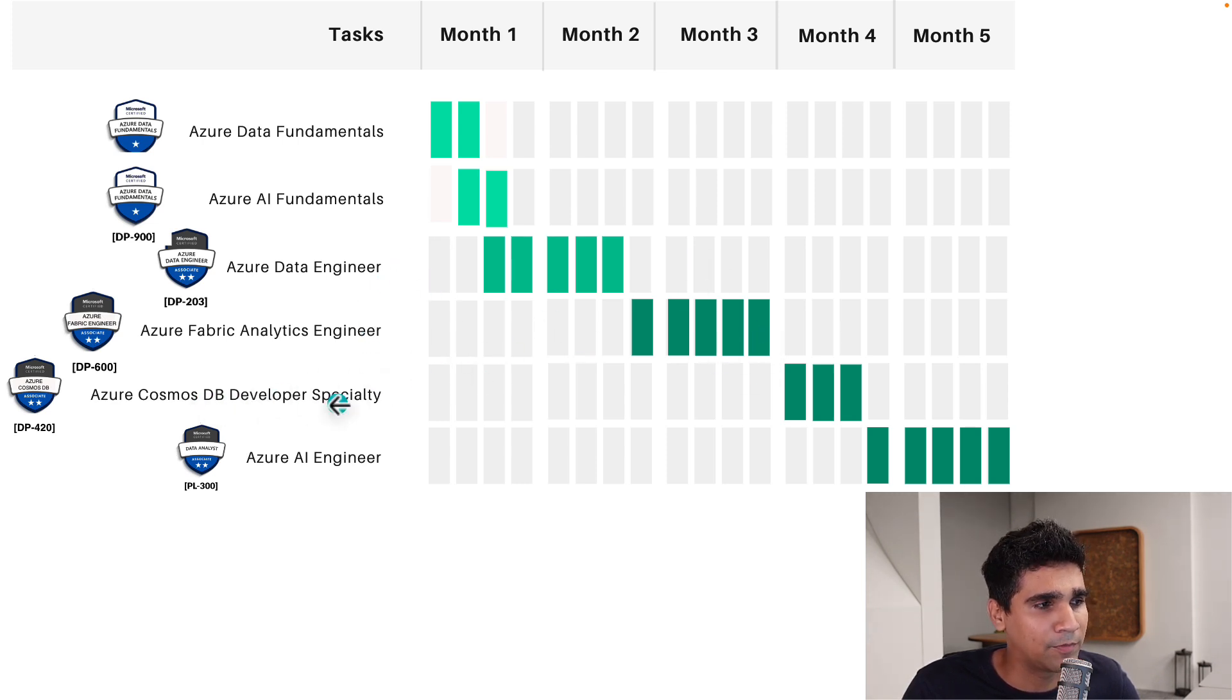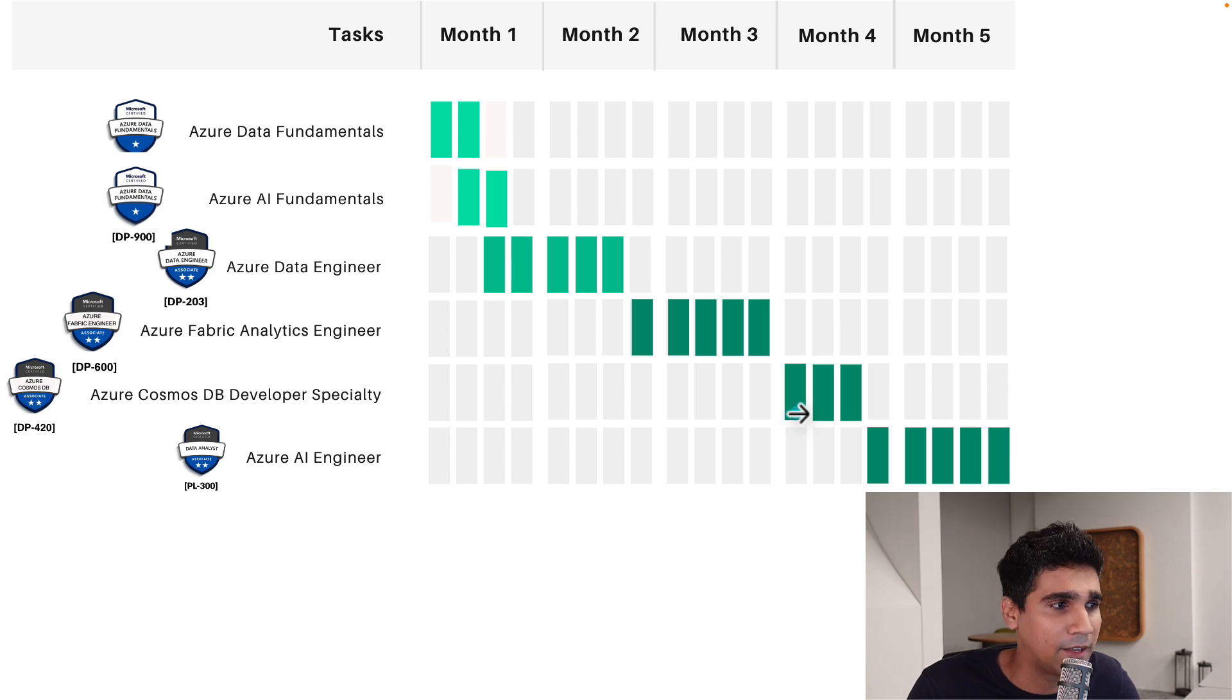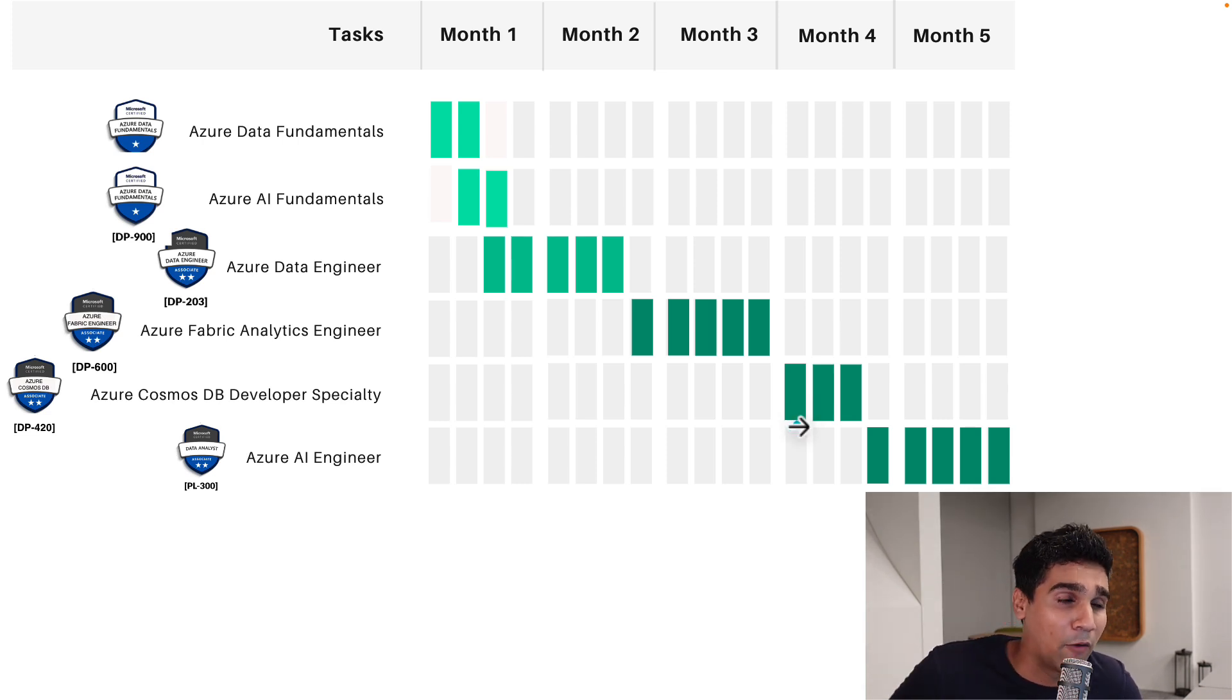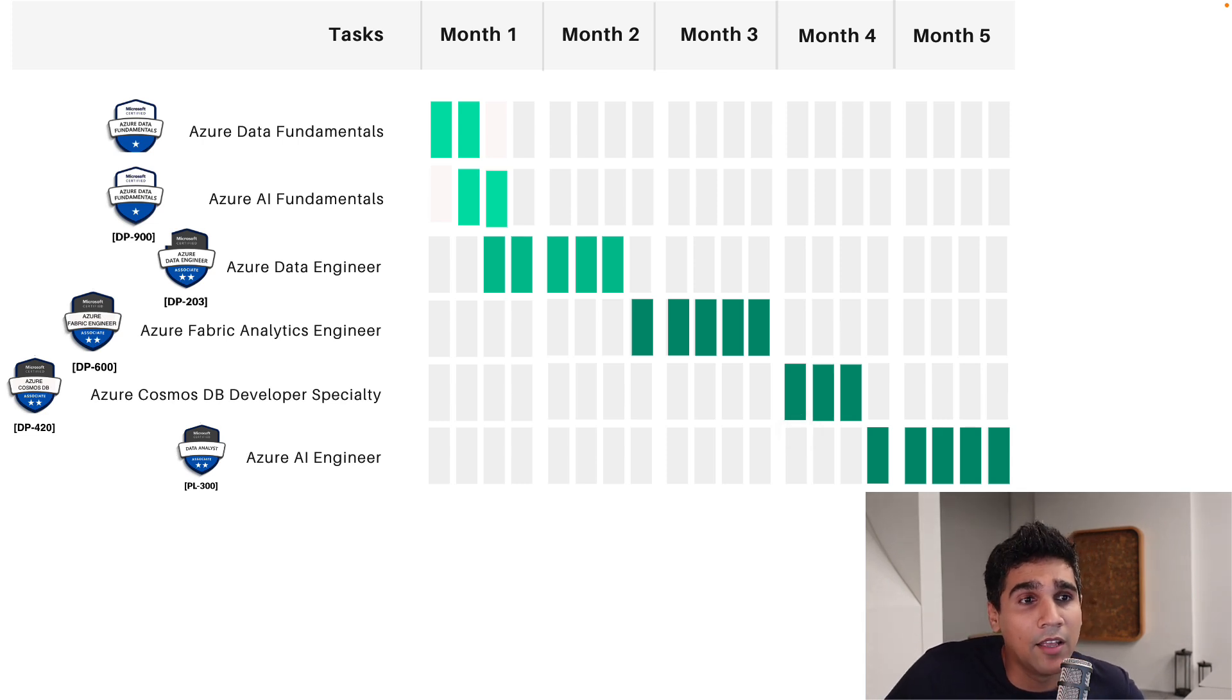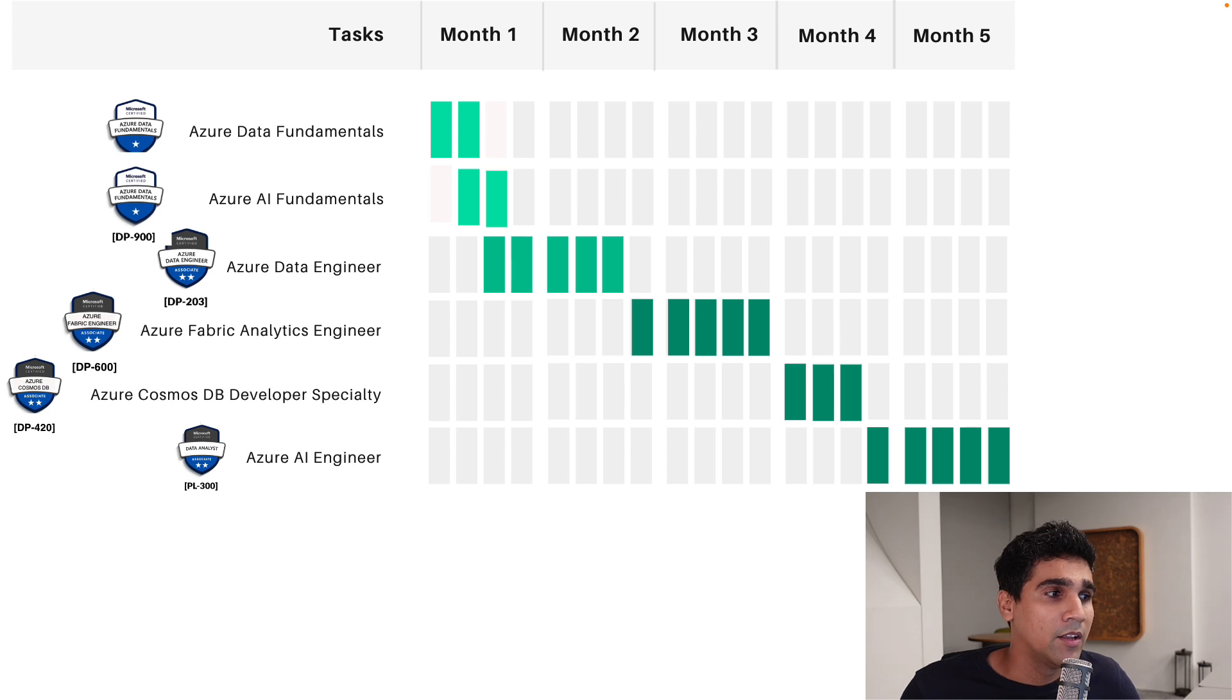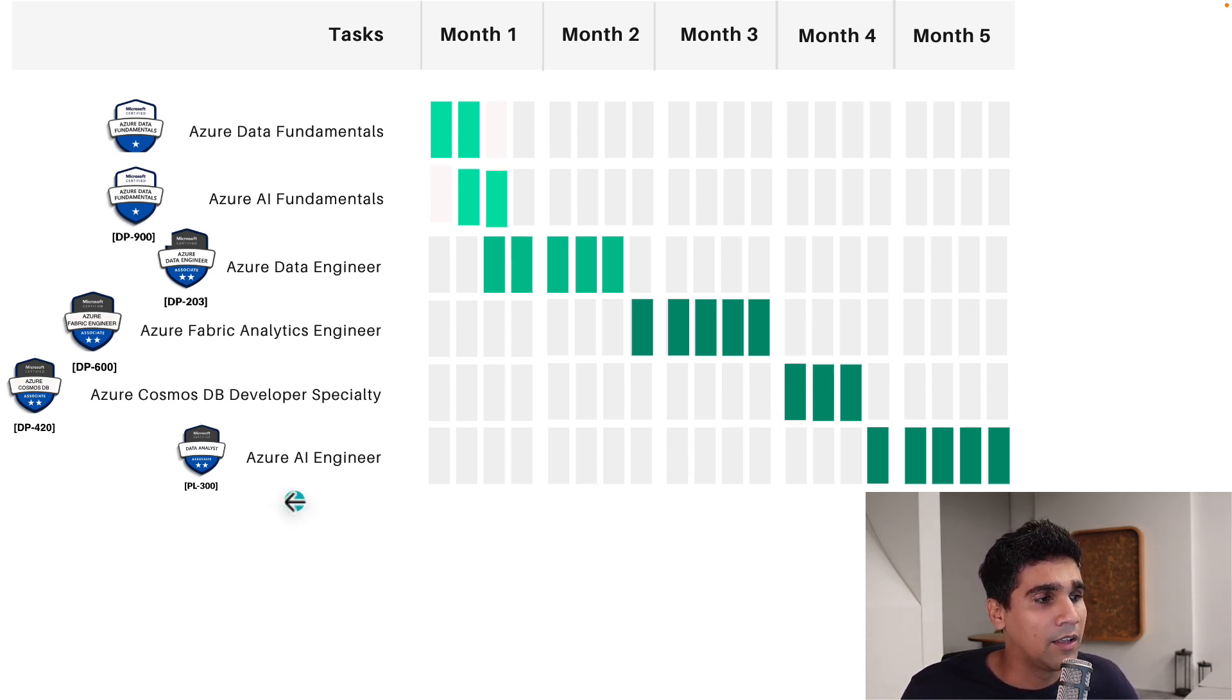First five weeks after the fundamentals, five weeks for data engineer, and another five weeks for fabric analytics engineer. These two I'm going to work on. Then I'm going to work on the Cosmos DB specialty after that, because I think this is an interesting certification I really want to get. I actually want to learn the tech and how to use it, how to apply it in the right place. So I've reserved three weeks for the Cosmos DB specialty.